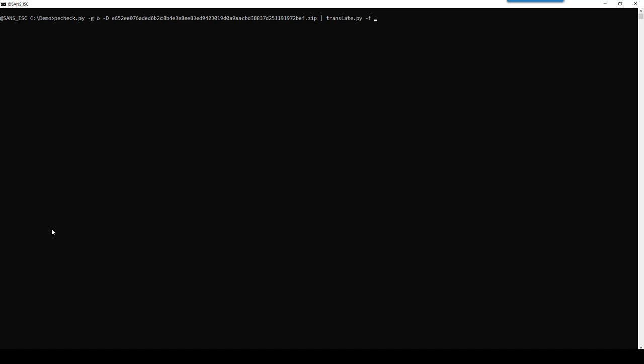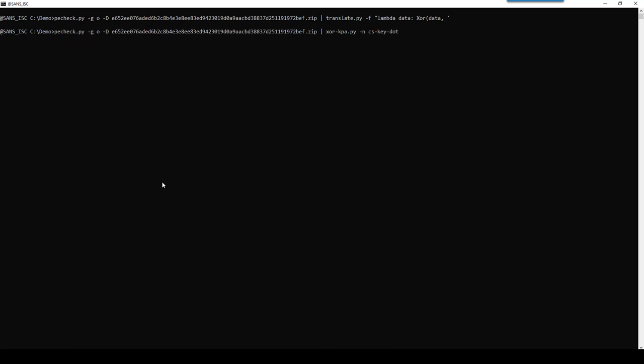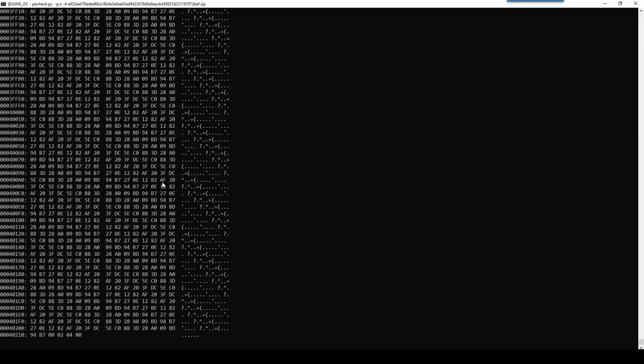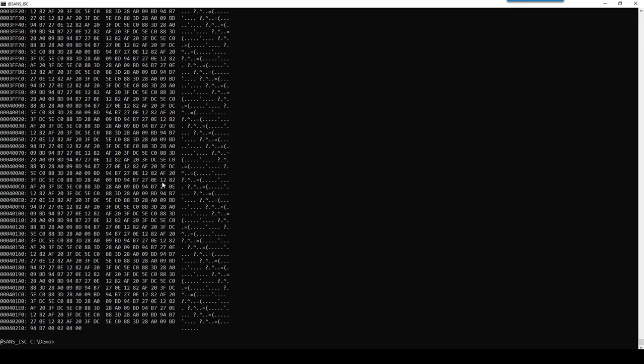So, a full read, because we are going to act on all the data at once, not byte per byte. Lambda function data. And you have an XOR decoding function in translate.py that you can use. So you give it the data, and you give it the key. So I actually do need the key. Let's run that again.